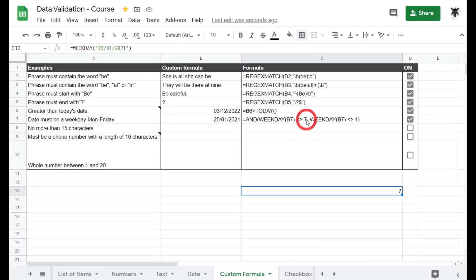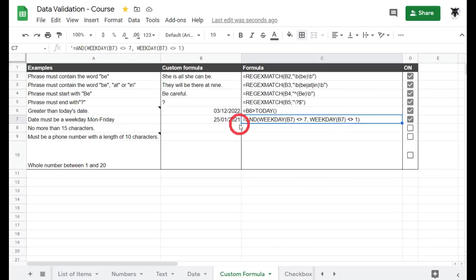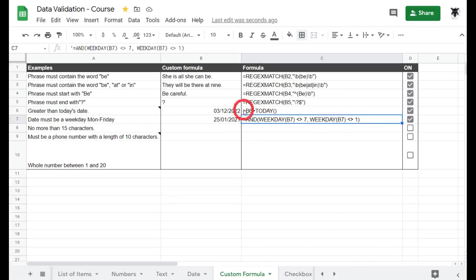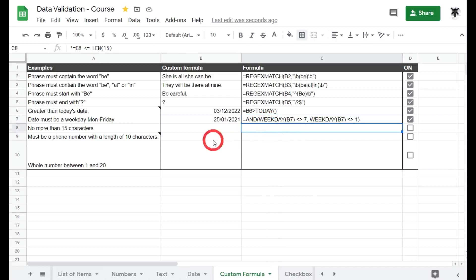So we've got this one here inside this AND bracket, and then we've got a comma and then we've got the weekday again for the cell B7 also can't equal one which is Sunday. We've wrapped these two weekday rules that they must not equal into an AND statement which says that if the weekday equals seven or if it equals one, then we're going to come up with a warning because it shouldn't. All right, moving on.